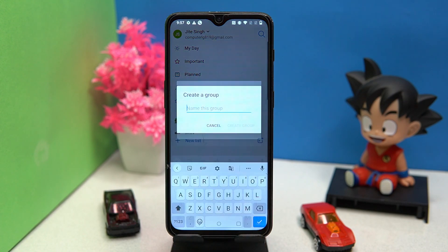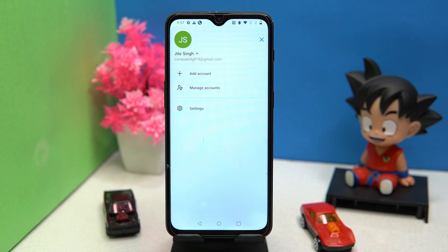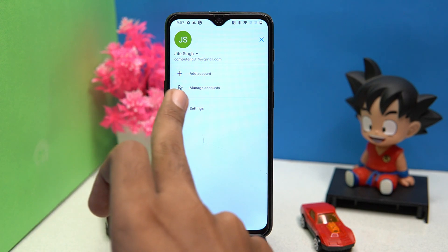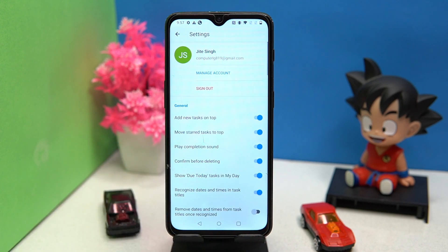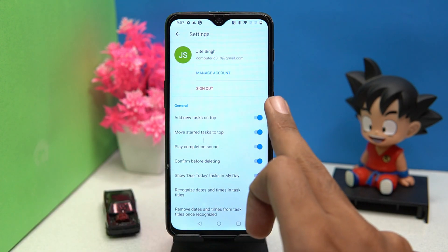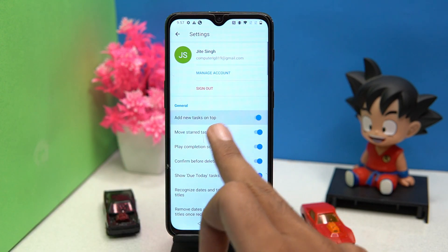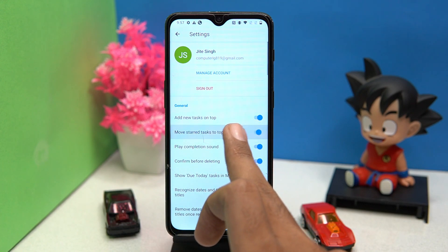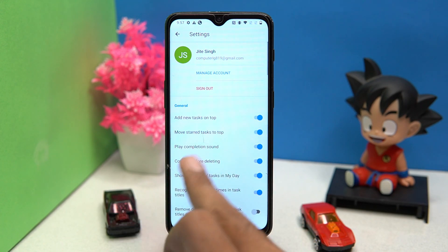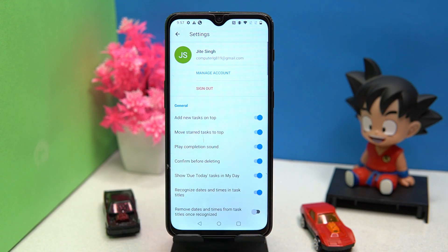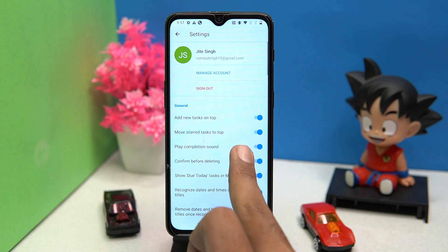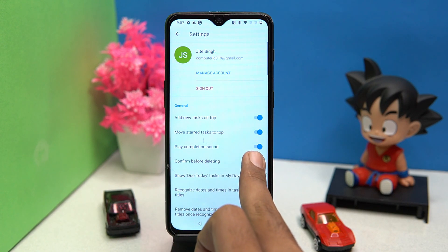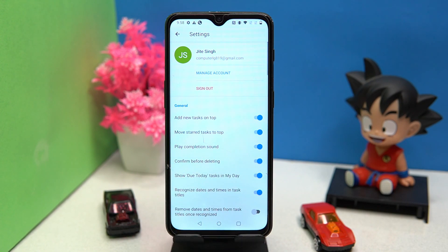Here you can create groups and also add accounts. In settings you can manage things like task on top, move start task on top, play completion sound, confirm before deleting, and much more.